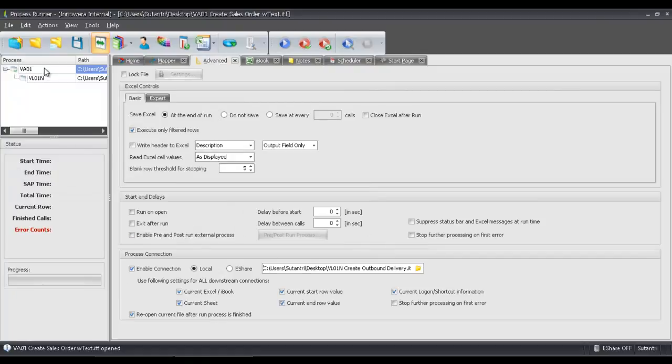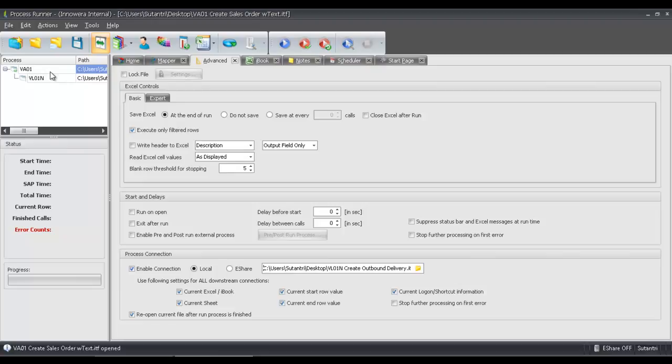All right, now you can see on the left side here that these two process files, or scripts, are linked together. Now I'm just going to save this.